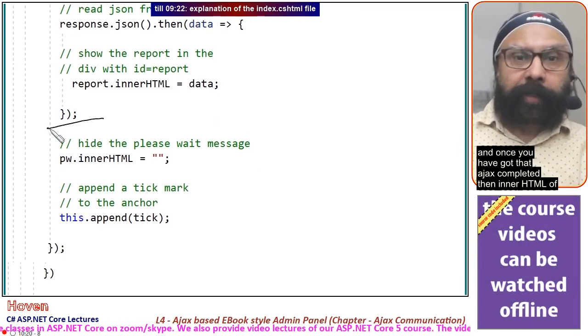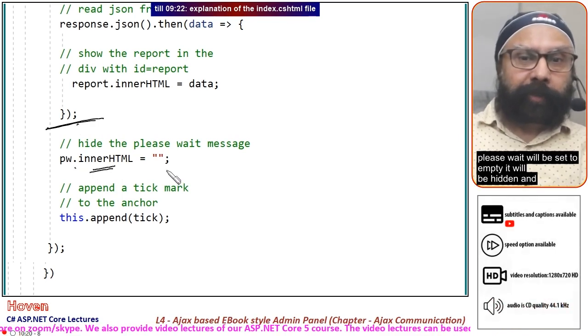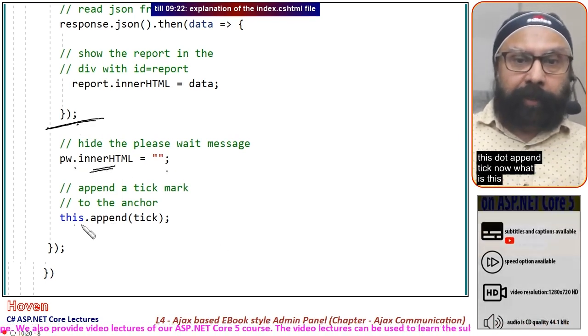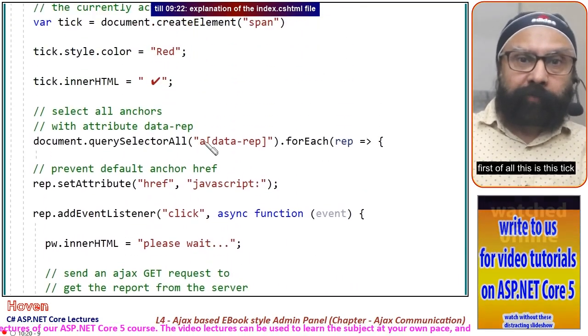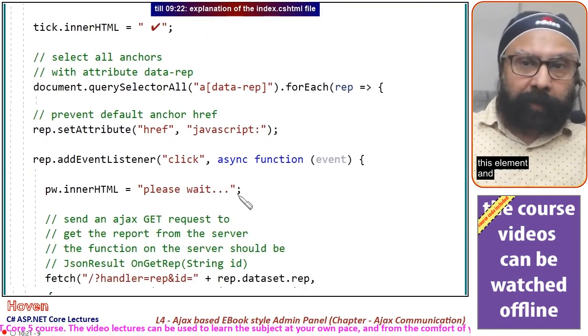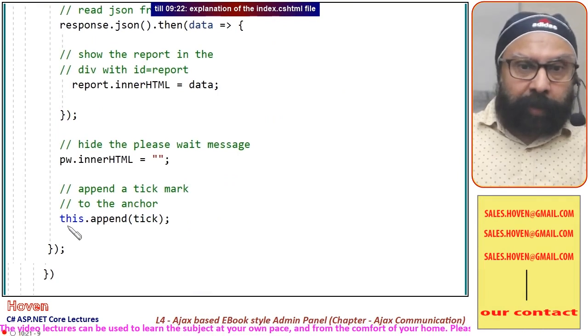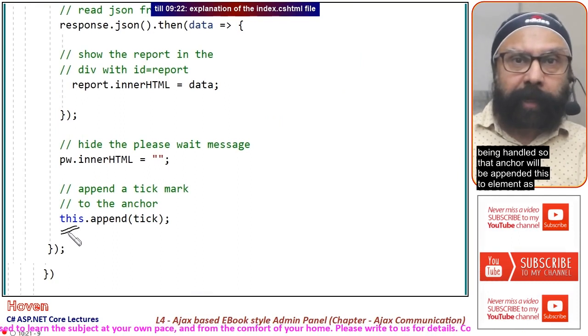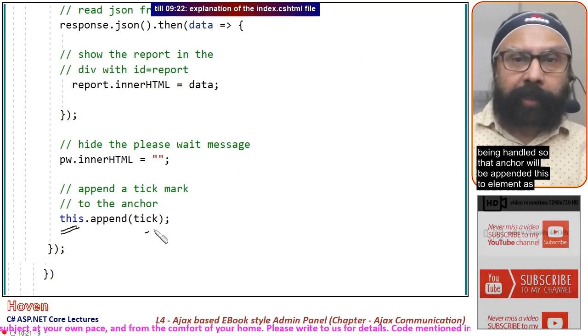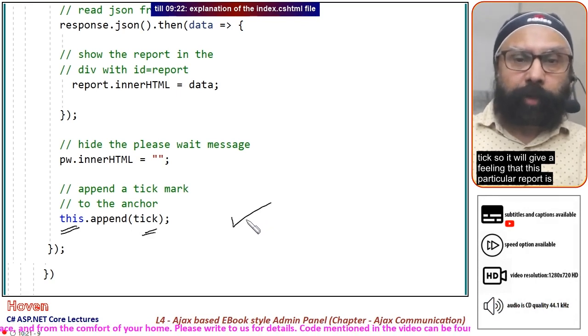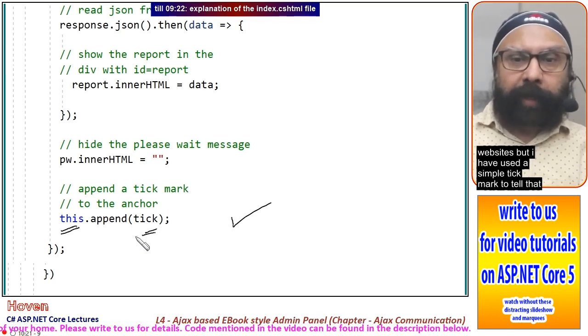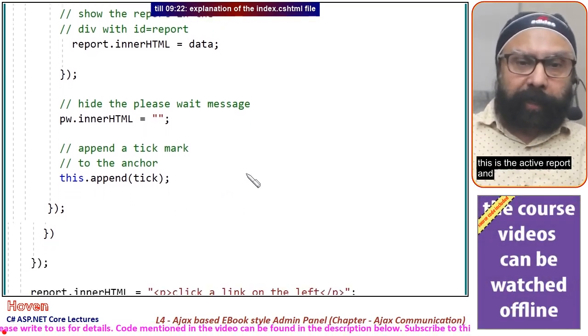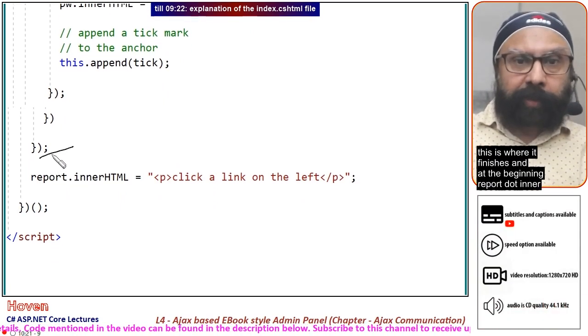Once the Ajax is completed, the innerHTML of please wait will be set to empty. It will be hidden. this.append(tick)—this tick element, where this keyword represents the anchor for which click is being handled. That anchor will be appended with this tick element, giving a feeling that this particular report is active. You can use any coloring scheme, but I have used a simple tick mark to indicate the active report.